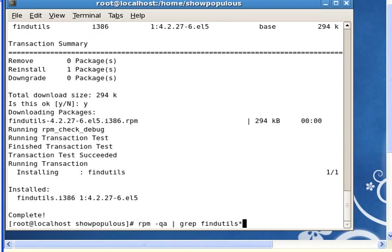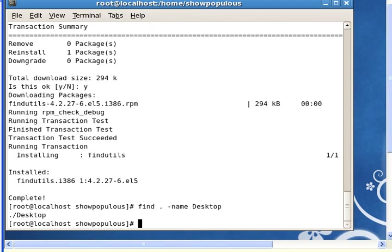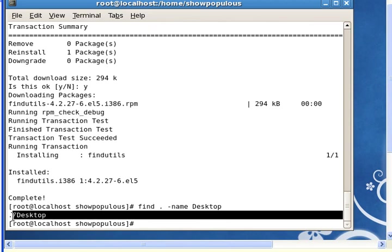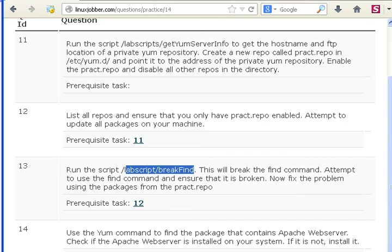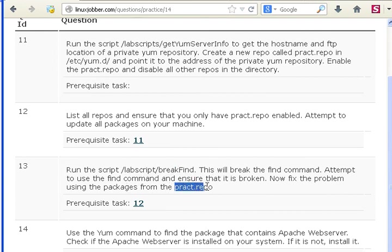And it's done. Now I run the command again, the same command from before, and now I can find it. So the script broke it and we went ahead and fixed it. I believe that answers the question. We already know this is our repository and we fixed the problem.